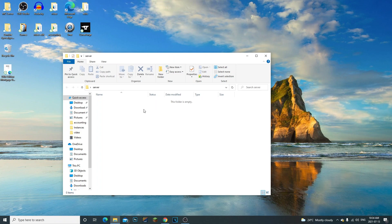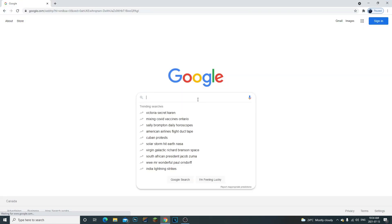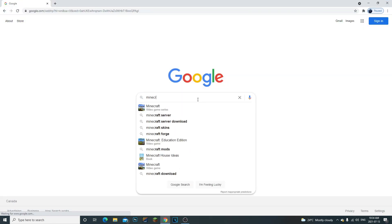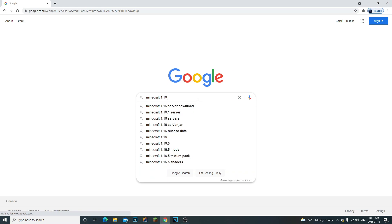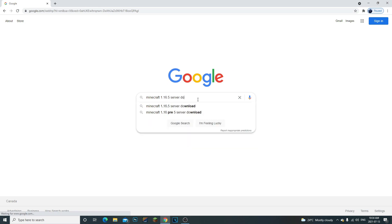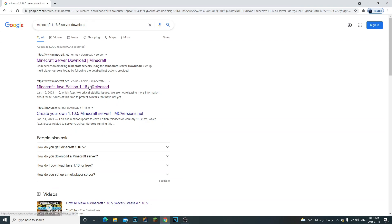I went ahead and started from the beginning. Let me show you guys how to fix this issue. For this example, I'm going to use the Minecraft 1.16.5 server. I know that 1.17 needs a new Java version, so I'm just going to use this one.